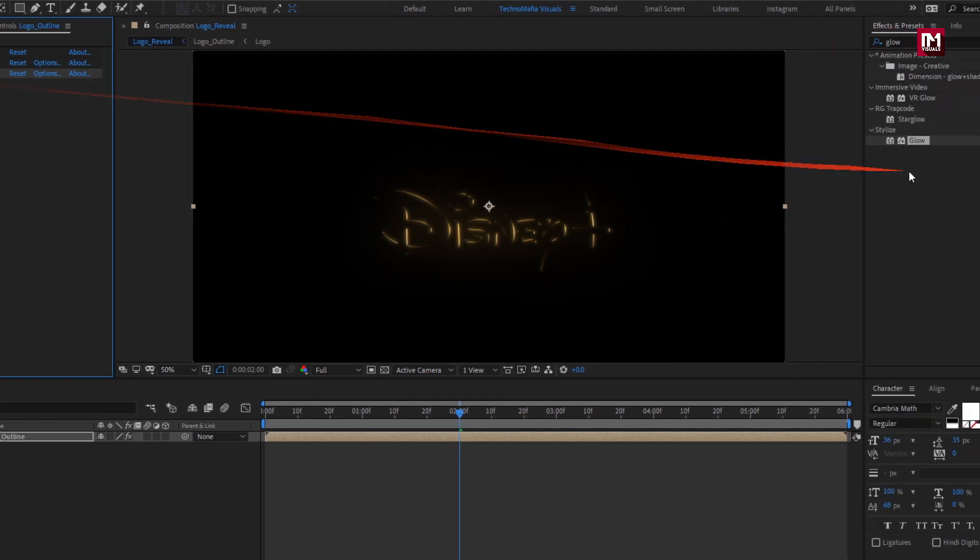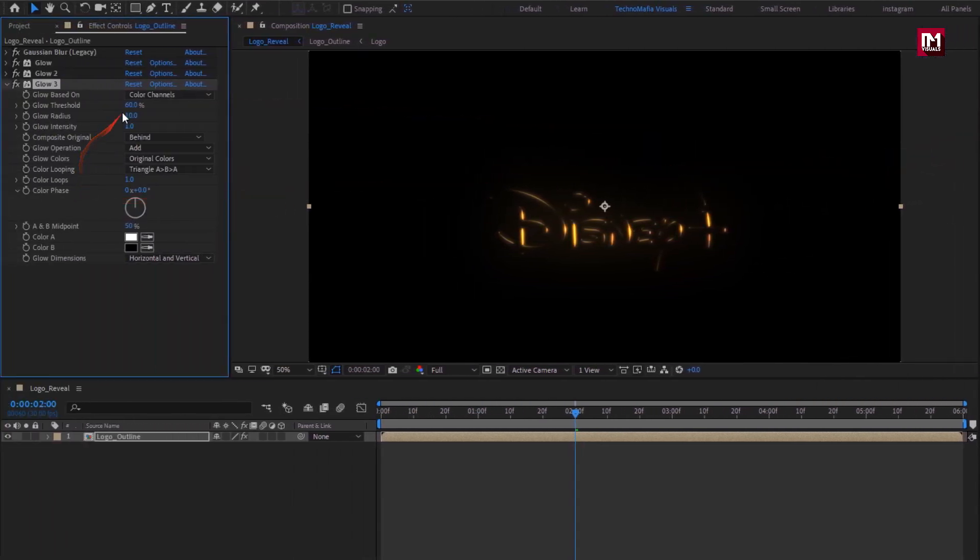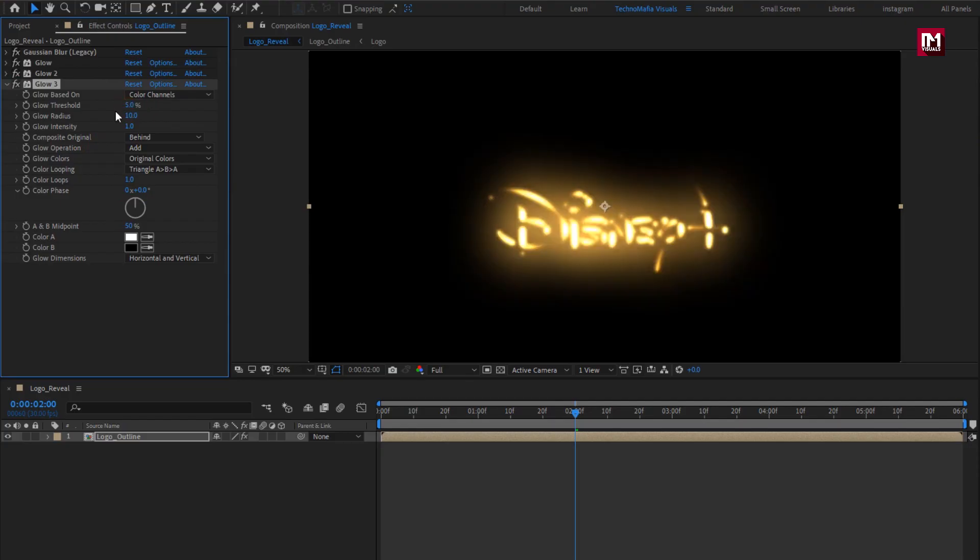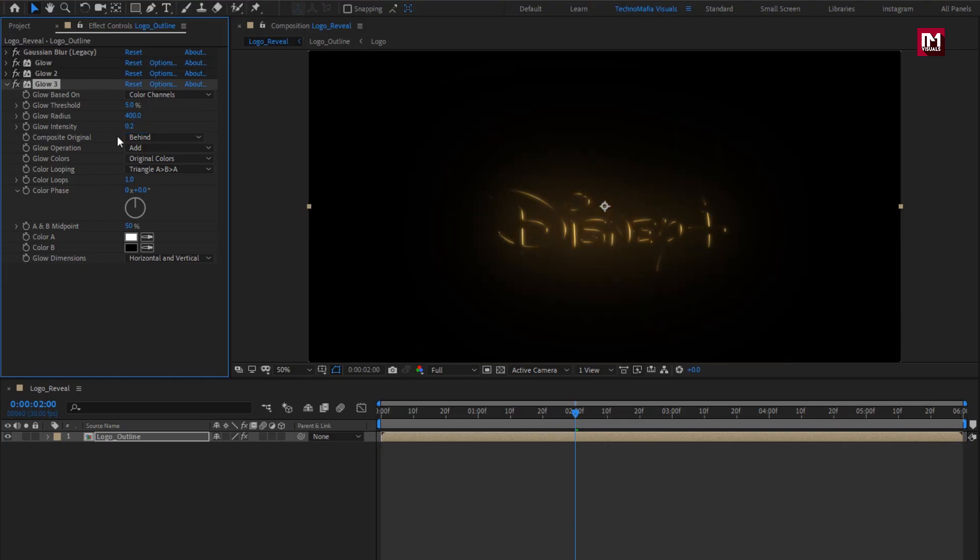Now again add glow. Set glow threshold to 5%, glow radius to 100, glow intensity to 0.2.